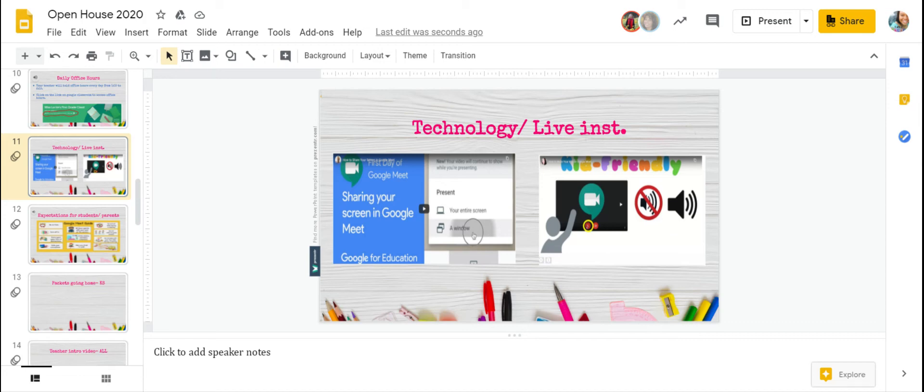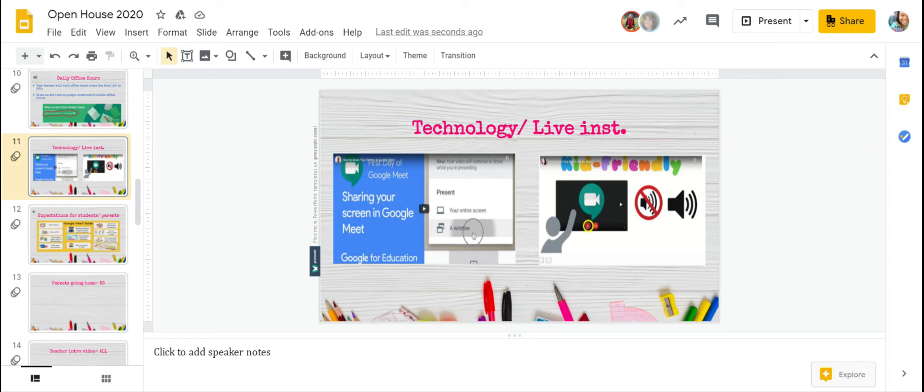Once you finish that video, we will then play the video on the right, which will show you how to mute your microphone. Just as a reminder.